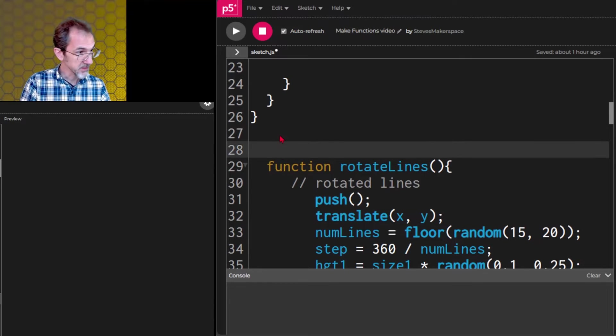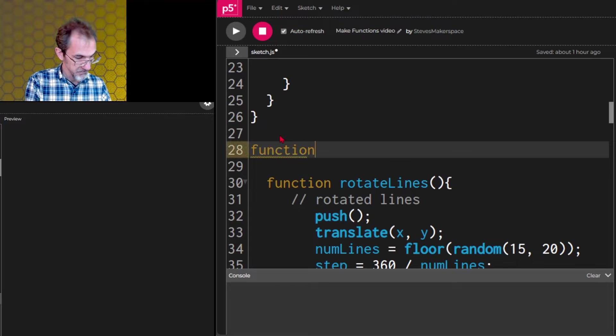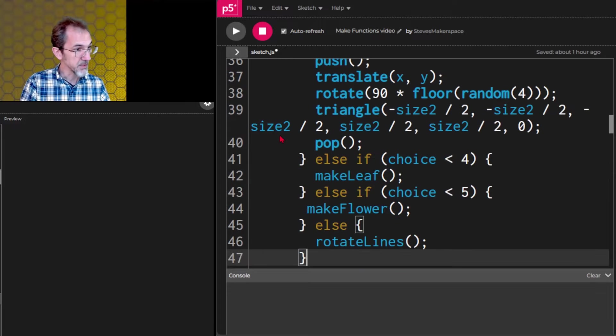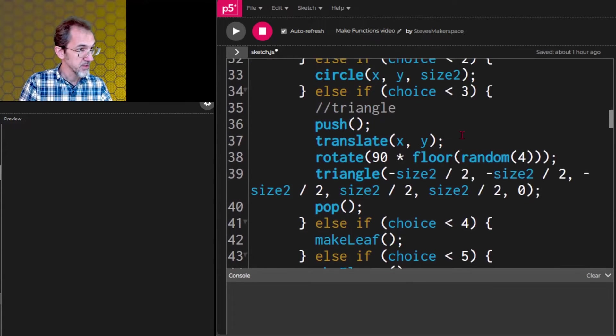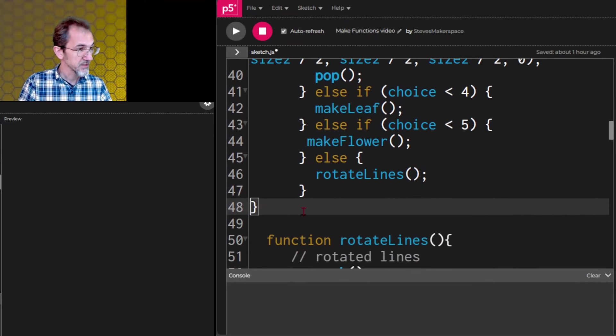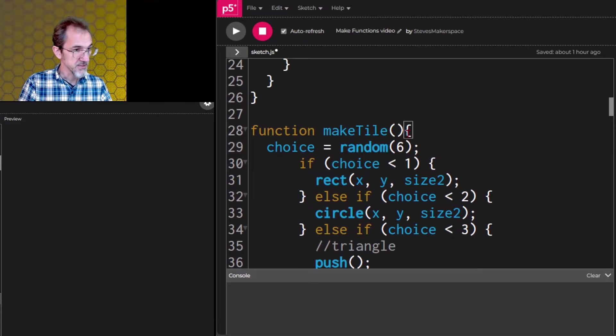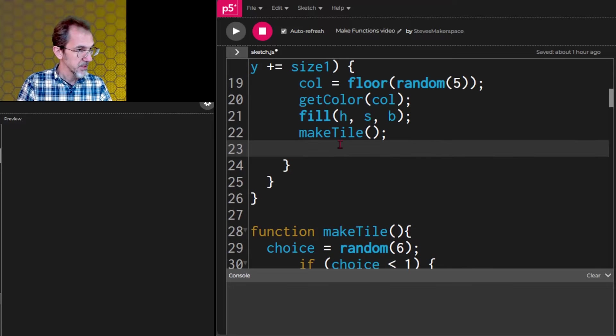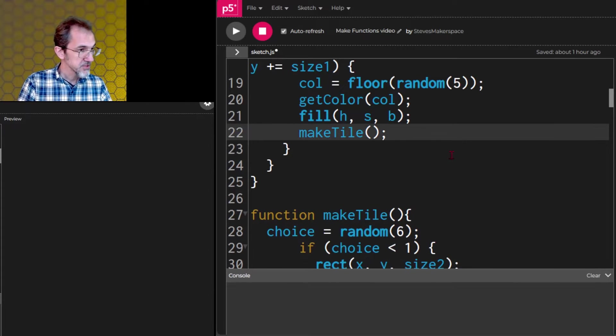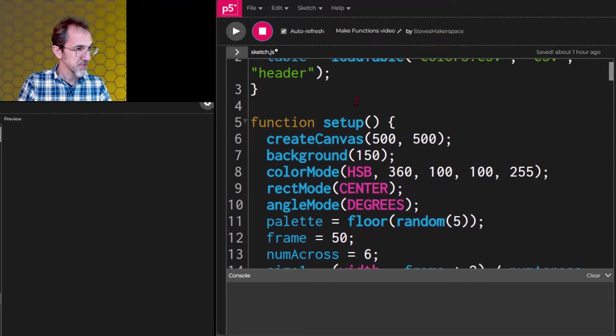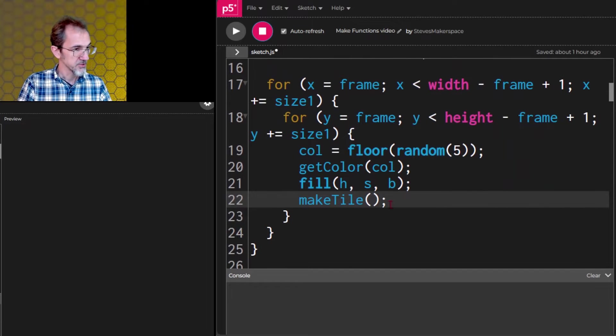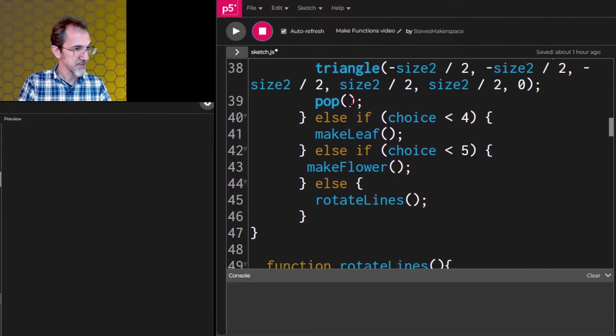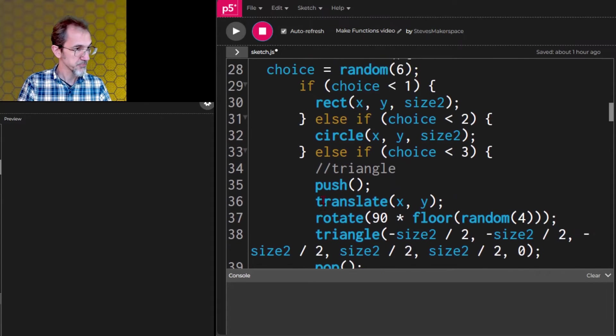We'll put that here. Function make tile. And open curly brackets and paste. Let's make sure. Yep. If you hadn't noticed this before, if I click on this curly bracket, it highlights this other curly bracket that matches it. So that way I know I have the right number of curly brackets. And I've already put the function call right here. So this still should work. Very good. And now if you look at the setup, it's quite short. And then we can do the make tile, and you'll see that has just all the choices. And that's pretty short. And then we have each choice. Rotate lines, make flower. Let's tidy the code here. There we go.